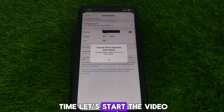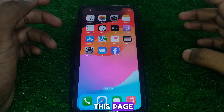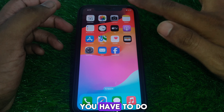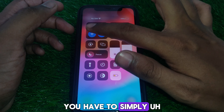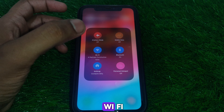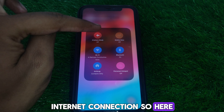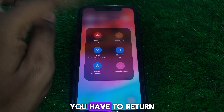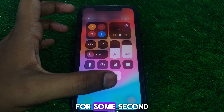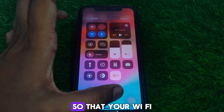First of all, close this page. After that, check whether you are connected to a proper Wi-Fi internet connection. Turn on airplane mode for a few seconds and then turn it off again so that your Wi-Fi internet connection can be restarted.